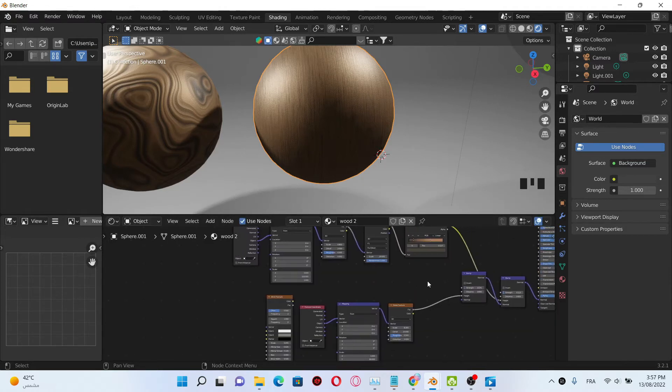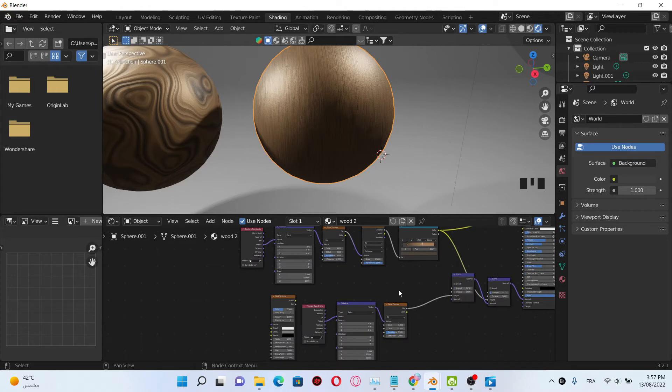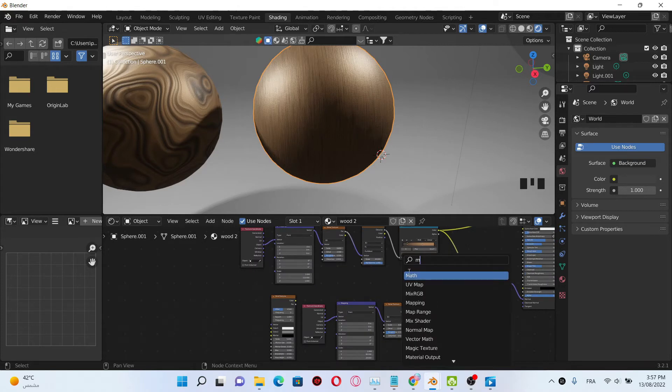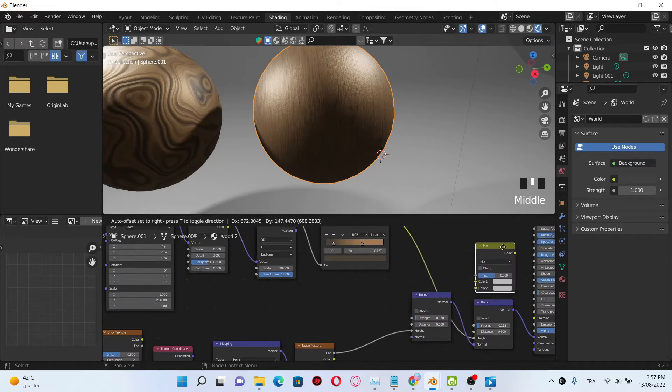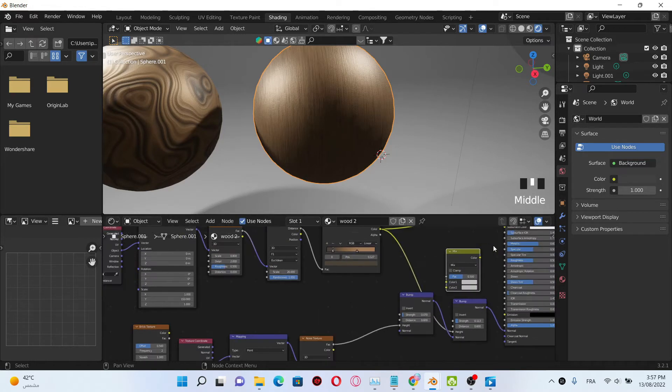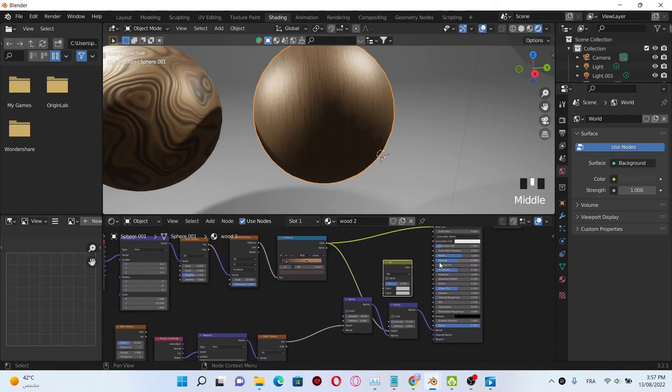Then click Shift+A and search for the brick texture. We're also gonna add a Mix RGB node and plug the Mix RGB here.